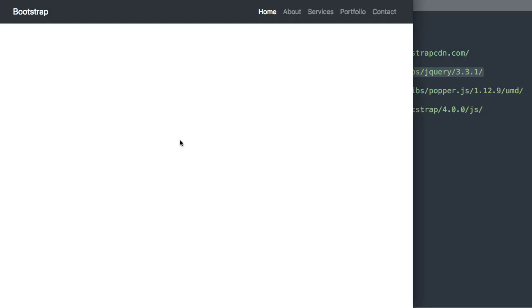In this video we'll create a Bootstrap 4 responsive navigation menu with HTML5. So let's take a look at it here before we get started. As you can see in the upper right hand corner we have our navigation menu links here.